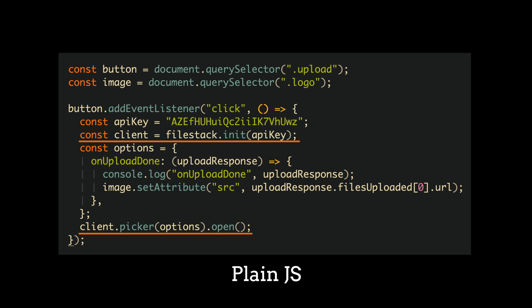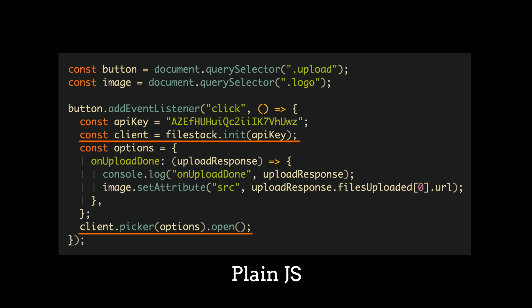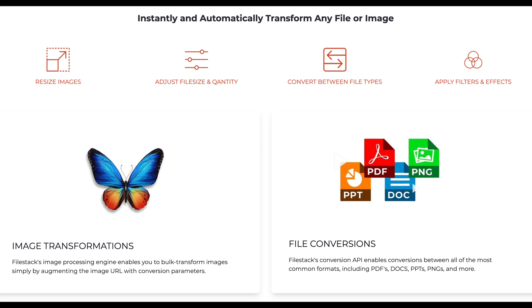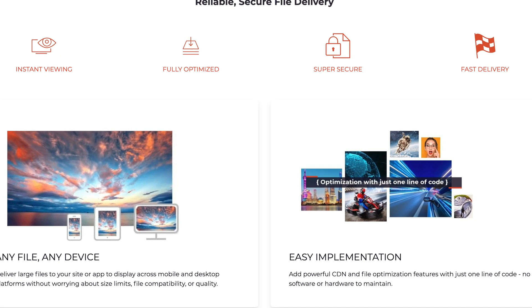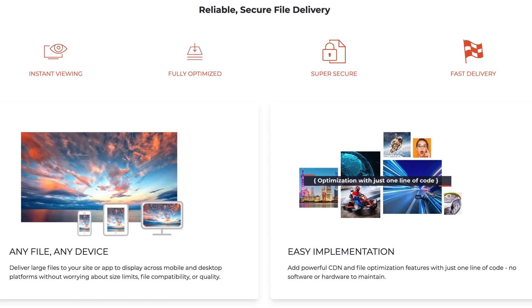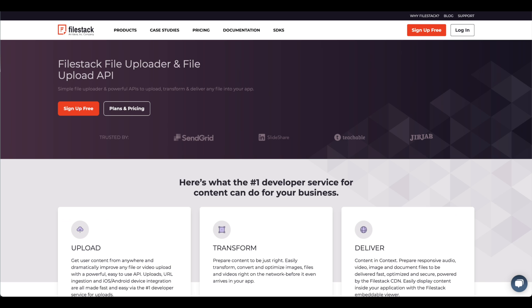You can use Filestack with plain JavaScript or with any popular framework like React or Angular. Additionally, you can transform images on the fly, upload files to your own CDN, and much more. If you want to check Filestack, there is a link in the description box below. And now let's jump into the video.